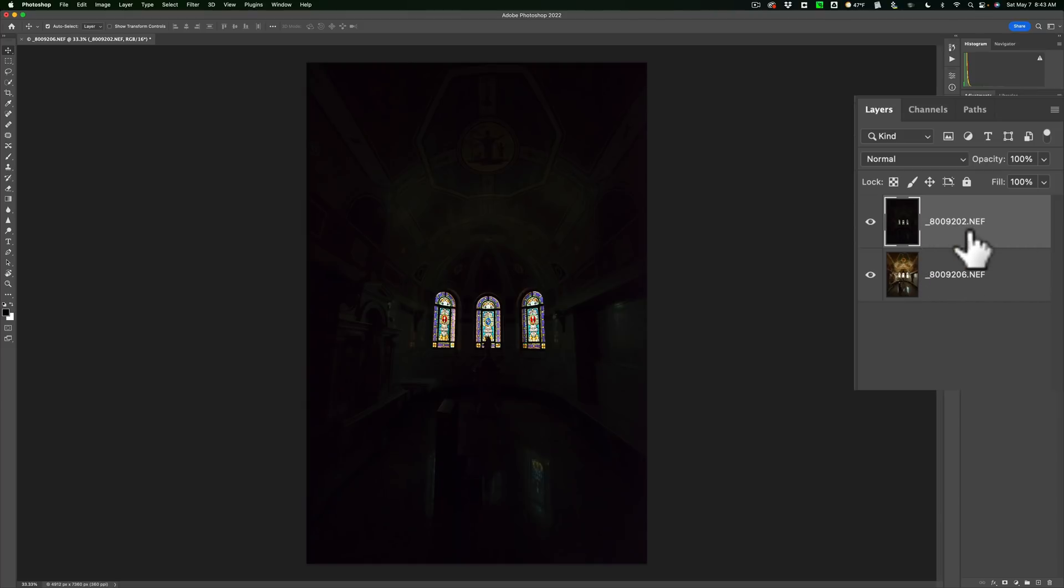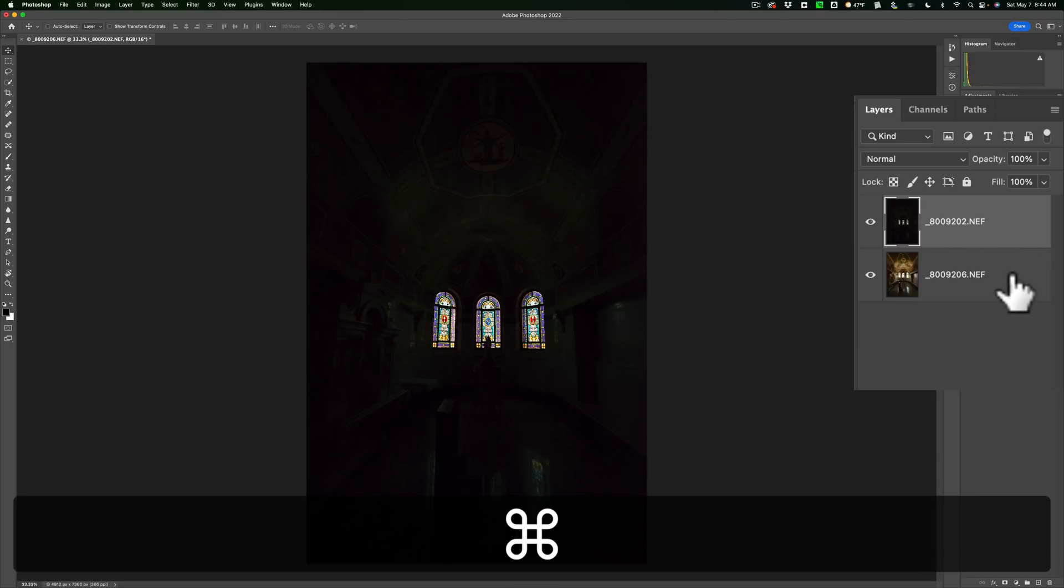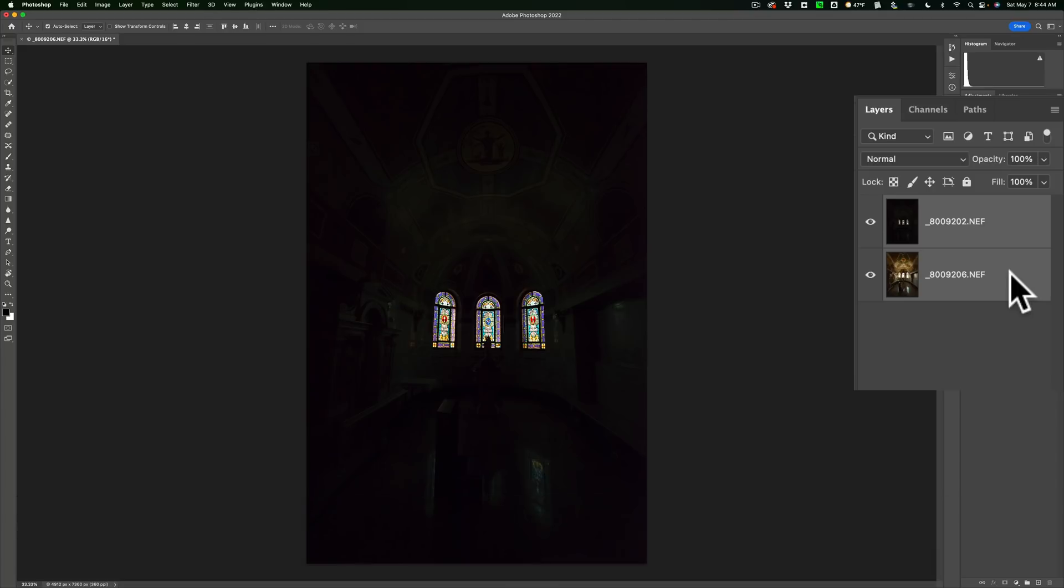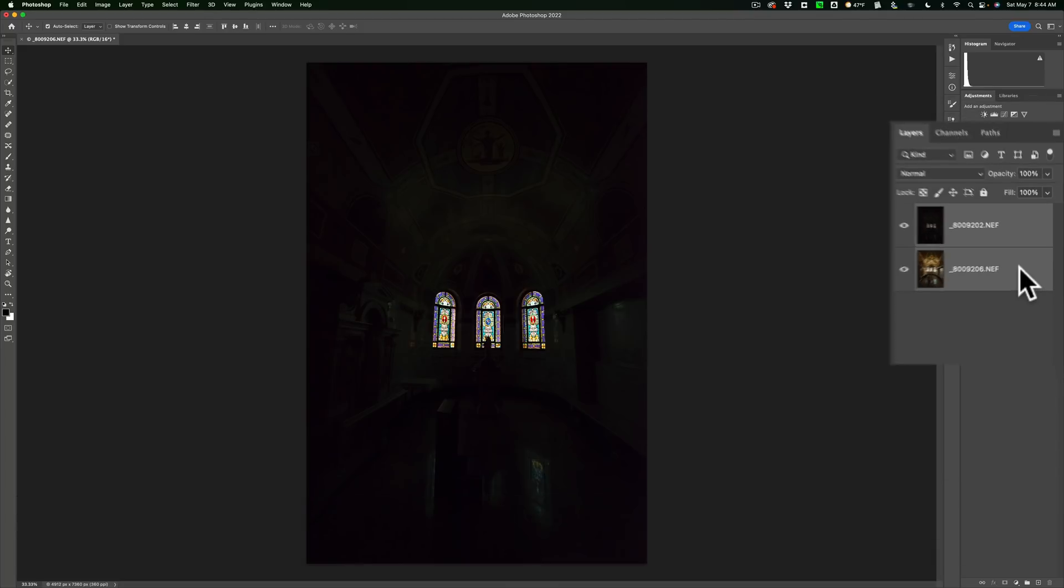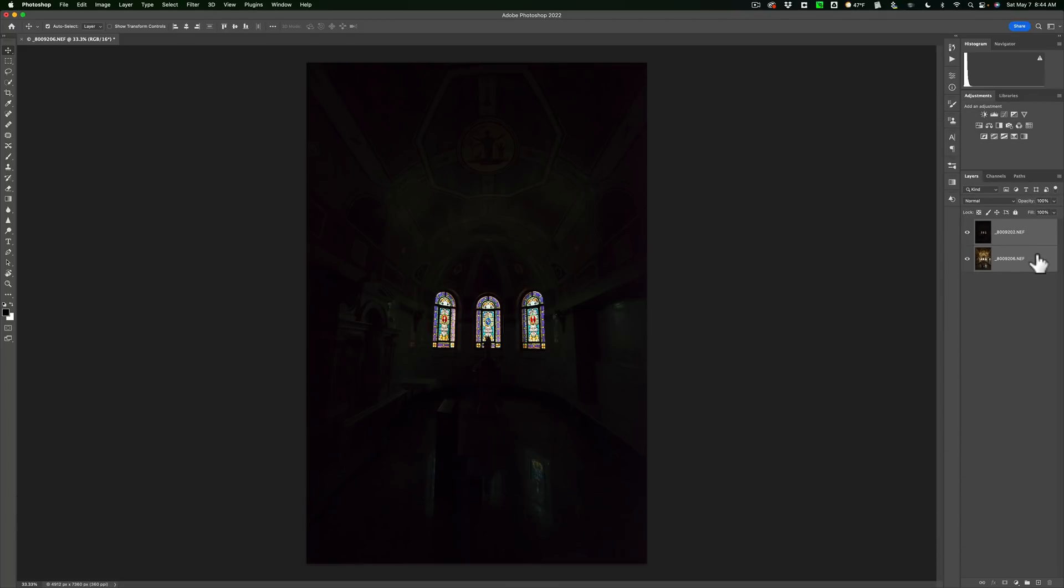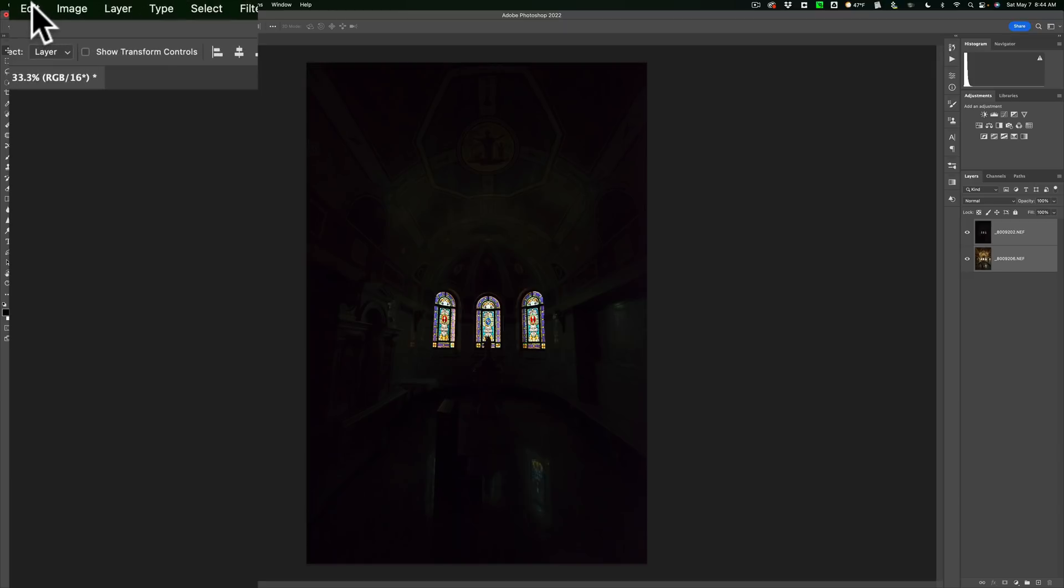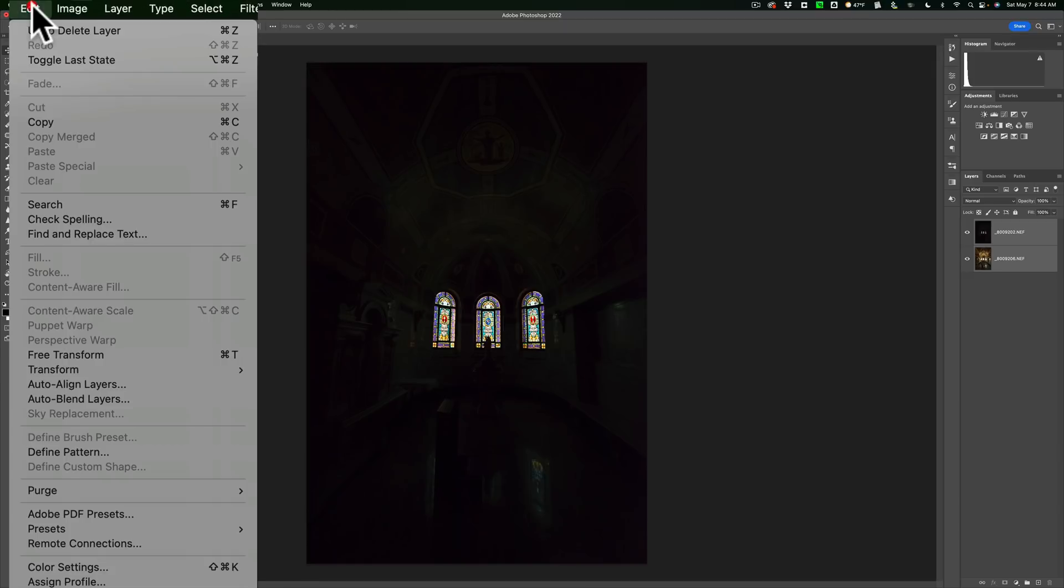Now what you need to do is select both of them over here in the layers panel. So just click on one, hold in the command key and click on the other. That's the command if you have a Mac, control if you have a PC. So we have both of the layers selected. Now simply go up to edit and then down to auto blend layers.